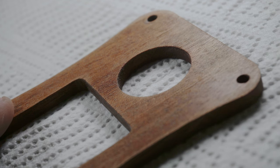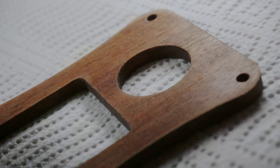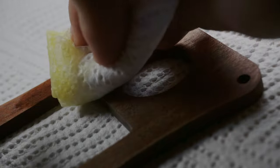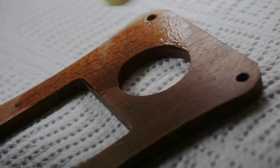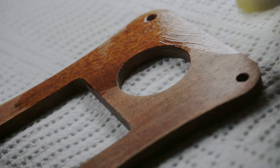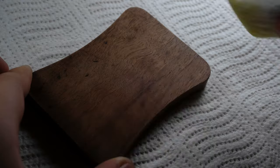So with everything nice and sanded up, I could apply some linseed oil just with a paper towel.